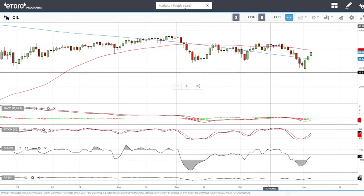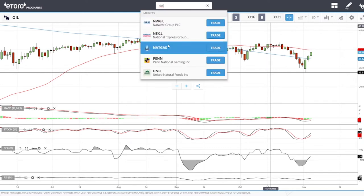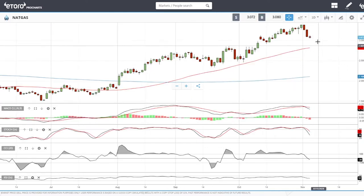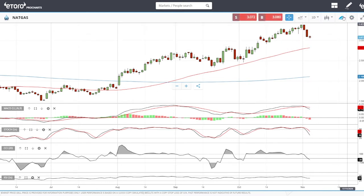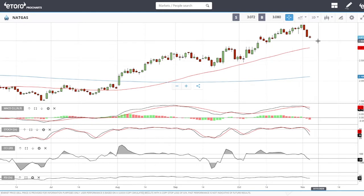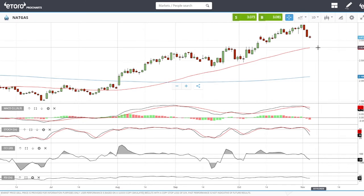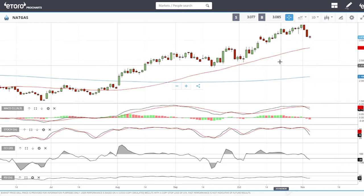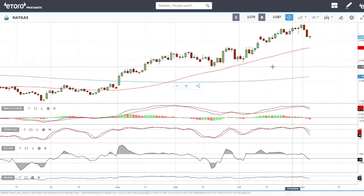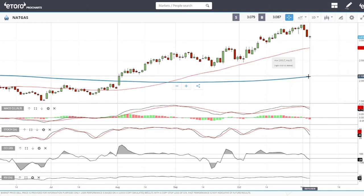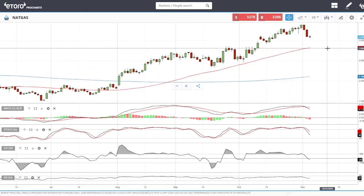Looking at natural gas — it keeps declining and we are almost reaching our first support area around 2.9. If that breaks, we are going towards the 50 moving average, which is probably the best entry for a buy. A break below the 50 moving average opens the door to 2.4 and then to the 200 moving average. This is basically just buying the dips and getting it as cheap as possible.